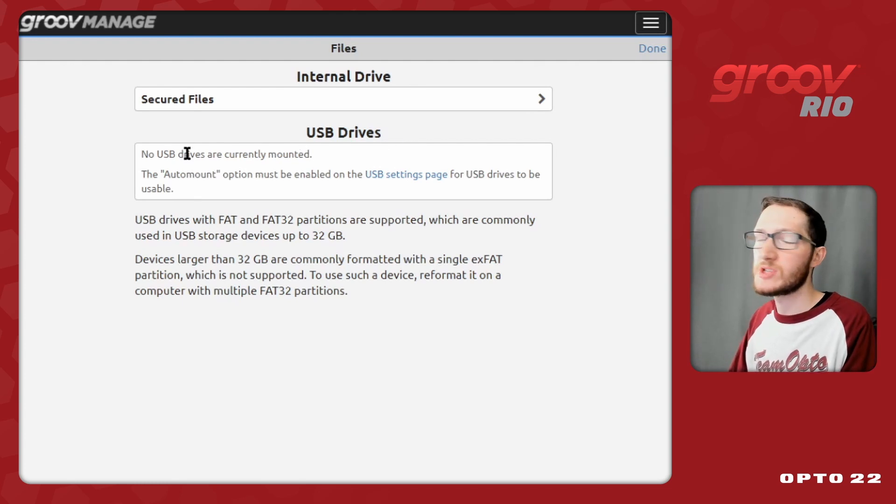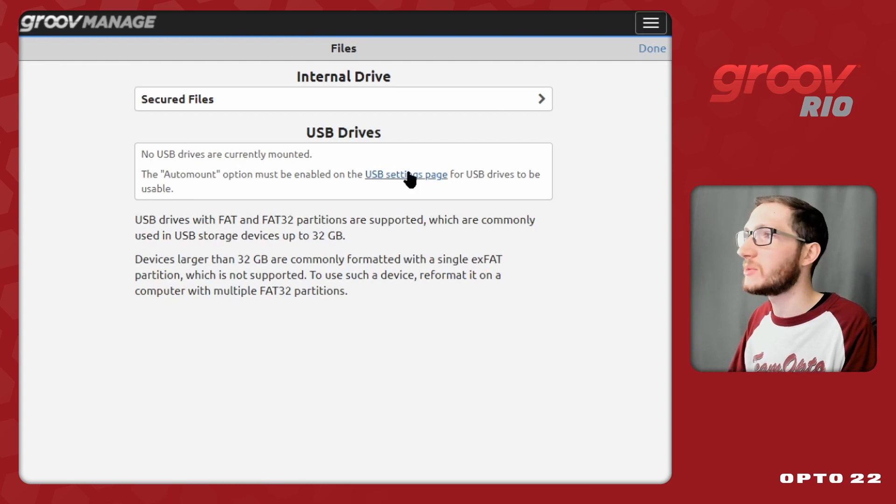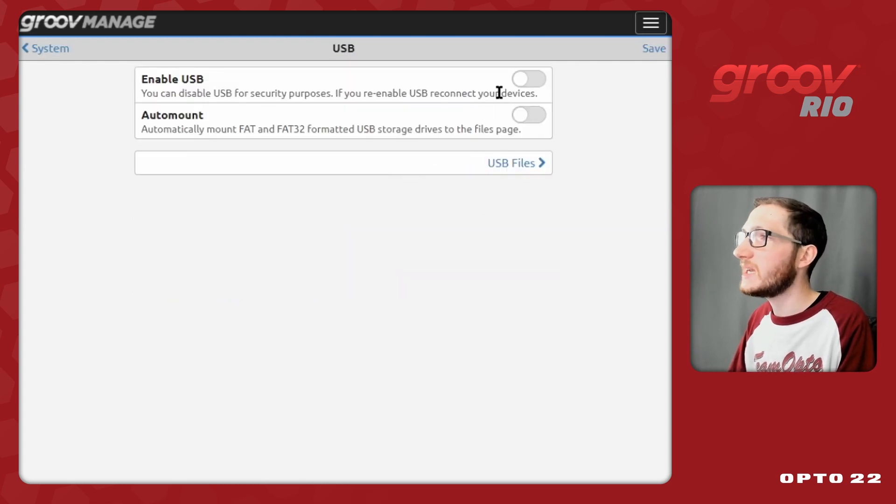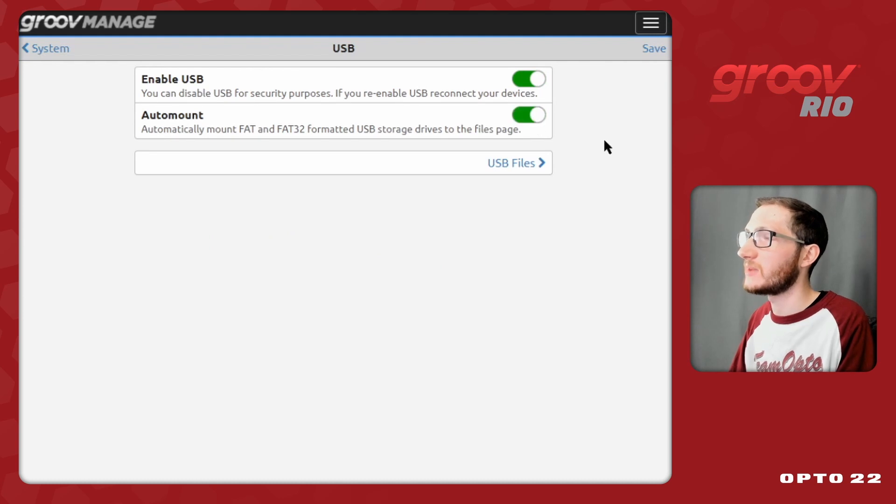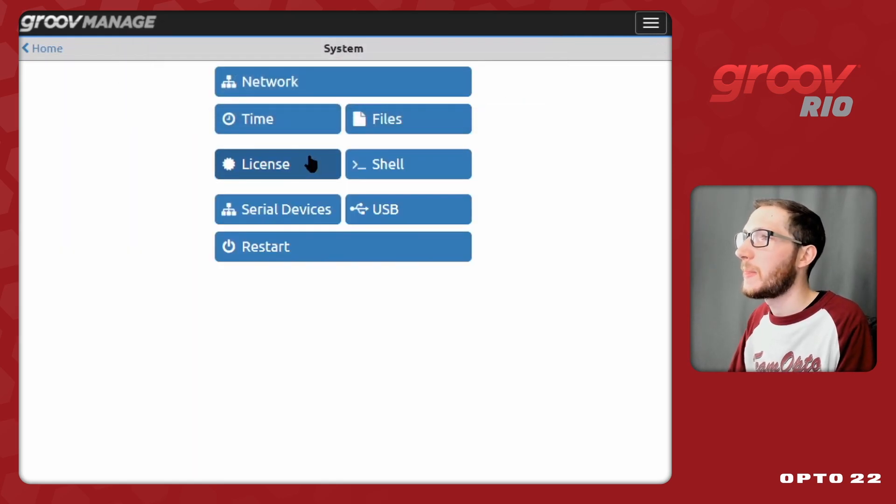When you first get a Groove device, it won't let you just plug in a USB stick and have it be accessible. You do have to go to the USB settings page, enable USB, and make sure auto mount is enabled.